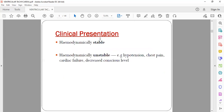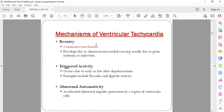Based on clinical presentation, VT is either hemodynamically stable or hemodynamically unstable. Hemodynamically unstable means the patient has decreased conscious level, low blood pressure (hypotension), or symptoms like breathlessness or chest pain. It is important to differentiate these because treatment varies. The most common mechanism of ventricular tachycardia is re-entry.